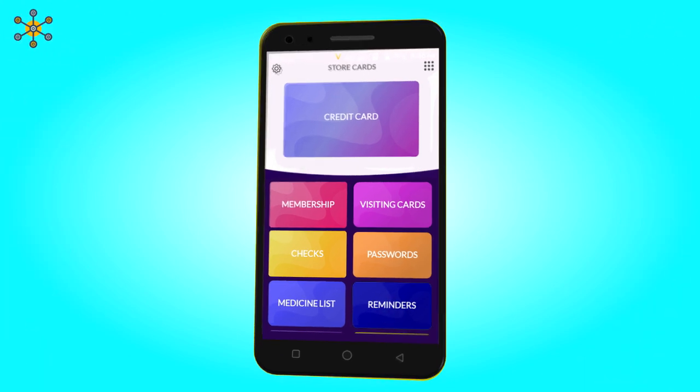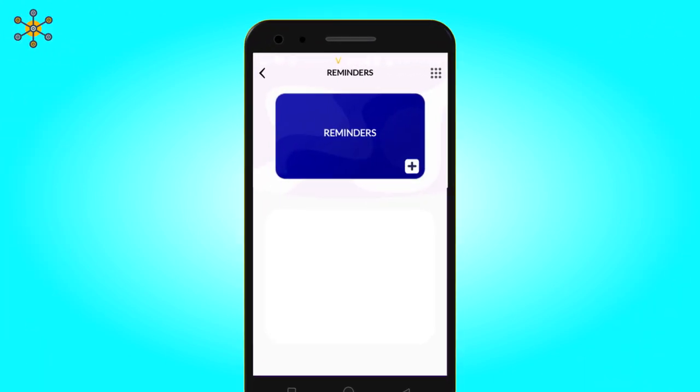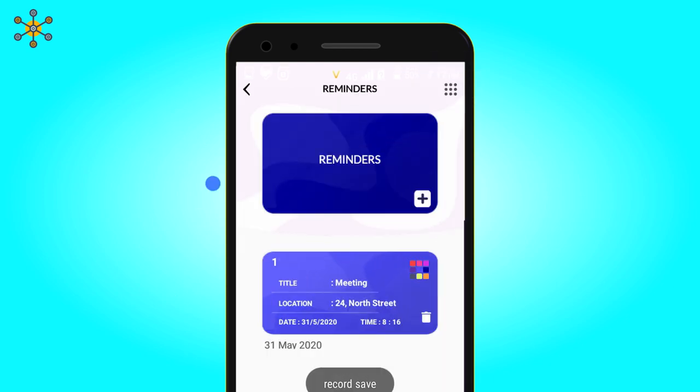Add reminder. Click here to add more. Now enter a title for your reminder. Add place, date and time. Click on the right tick. Saved.